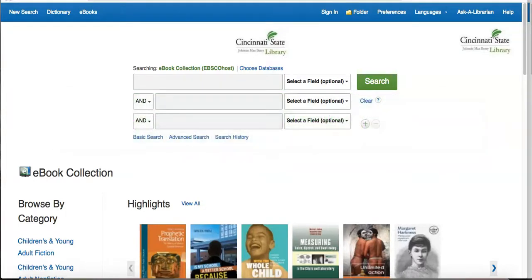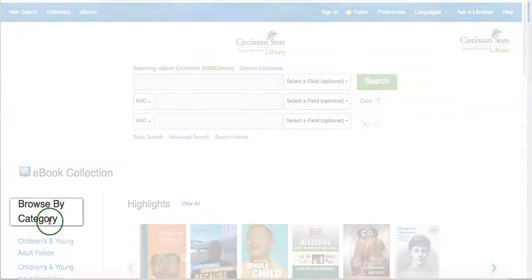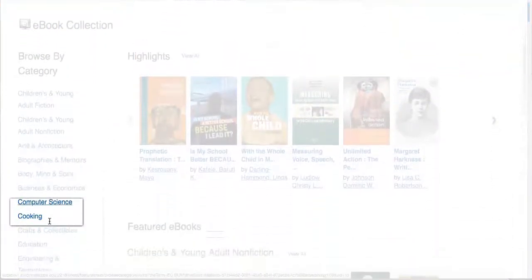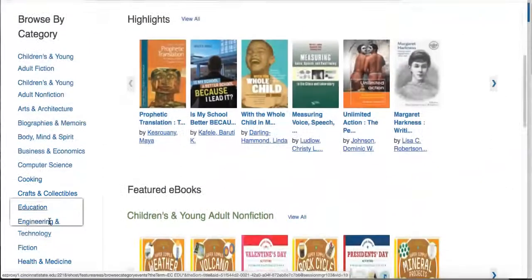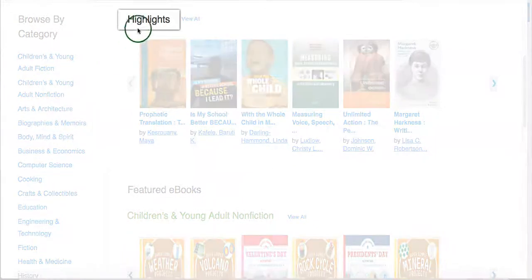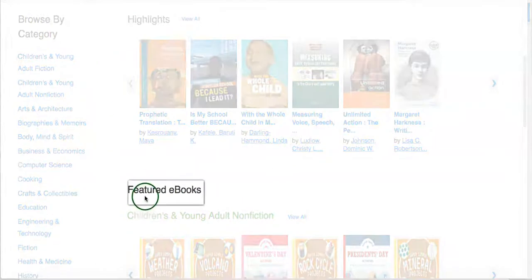There are multiple ways to find EBSCO eBooks. If you have a general idea, try the Browse by Category option by selecting a category from the column on the left. You can also browse highlights and featured eBooks from the collection.